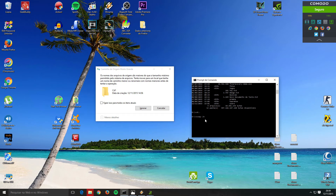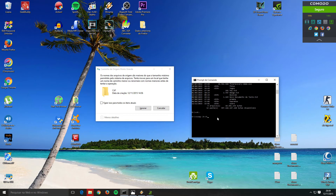I want to copy all folders inside folders, so I'll use '/e'. After typing 'xcopy /e' with a space, type the source directory. Remember: in CMD you must use backslash, not forward slash, for directory paths — CMD does not accept forward slashes for directory names. So type 'D:\premier\'.